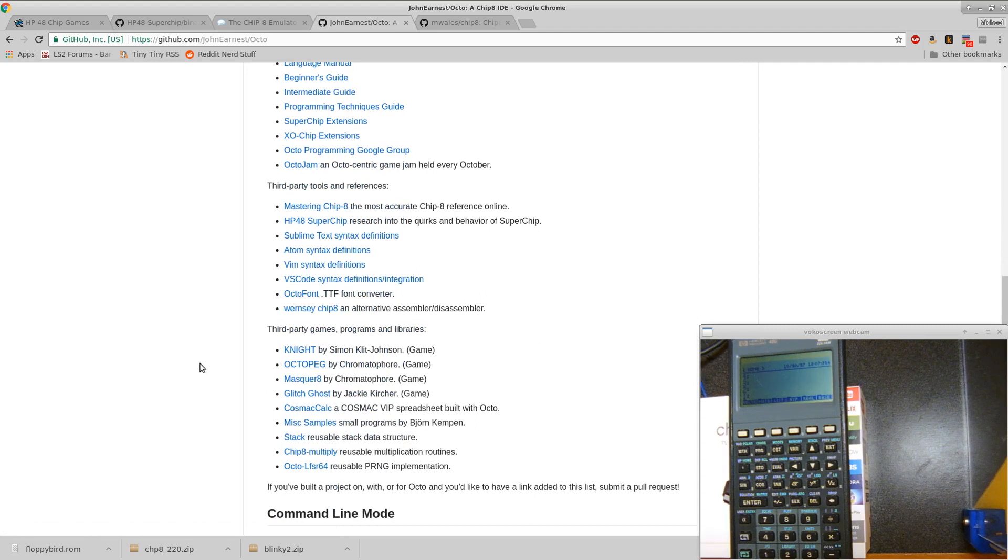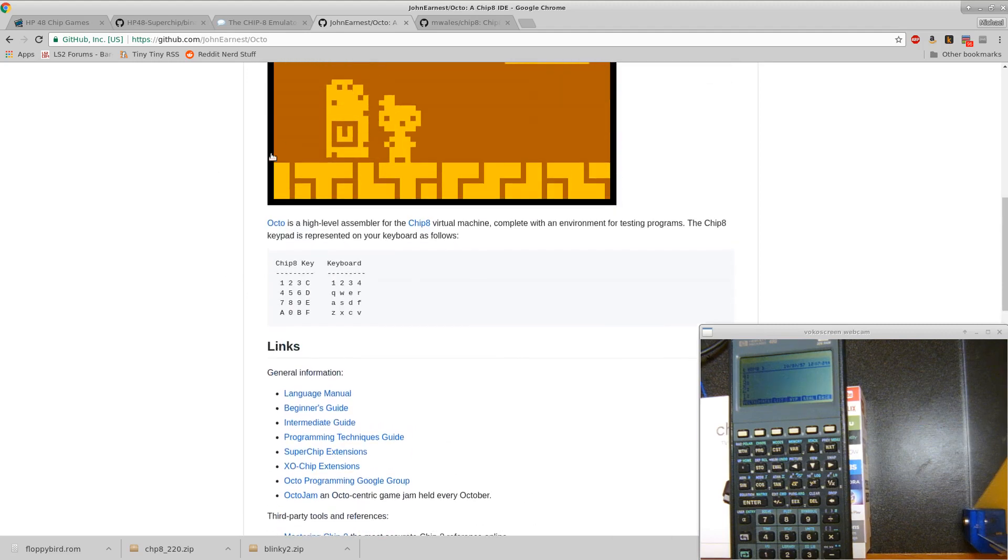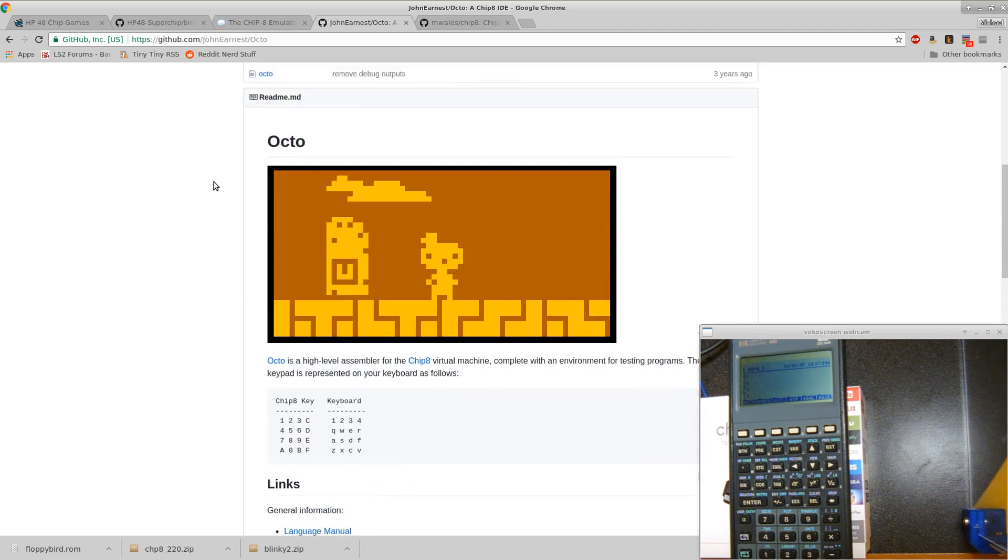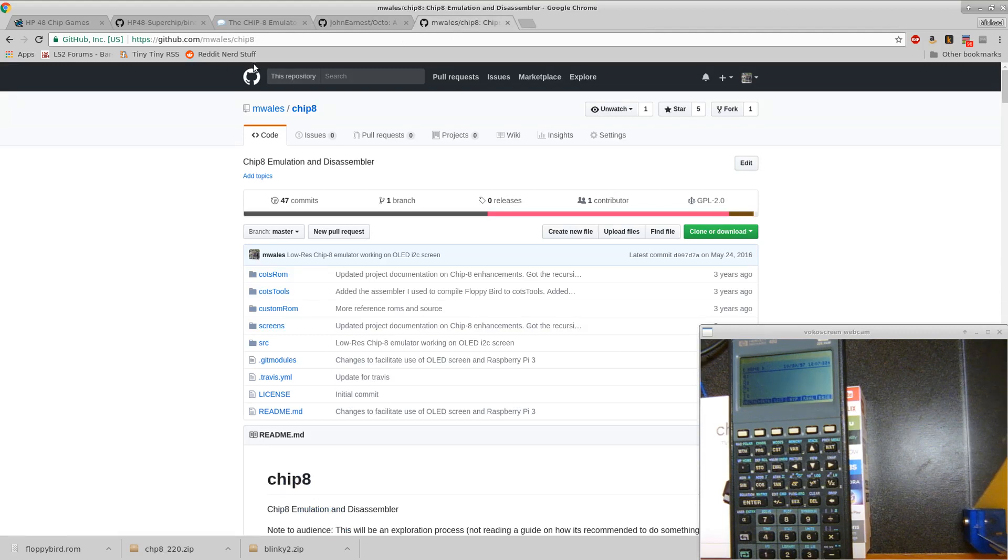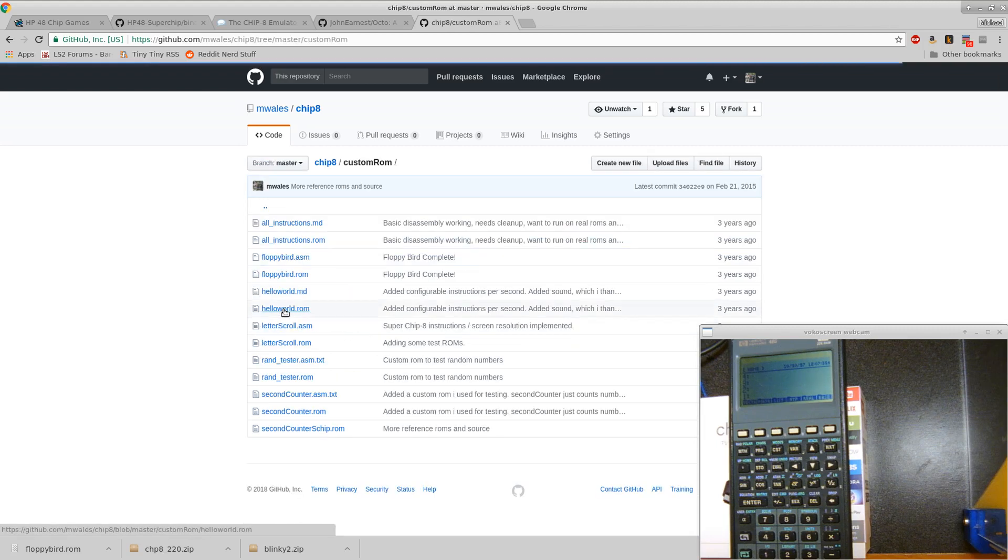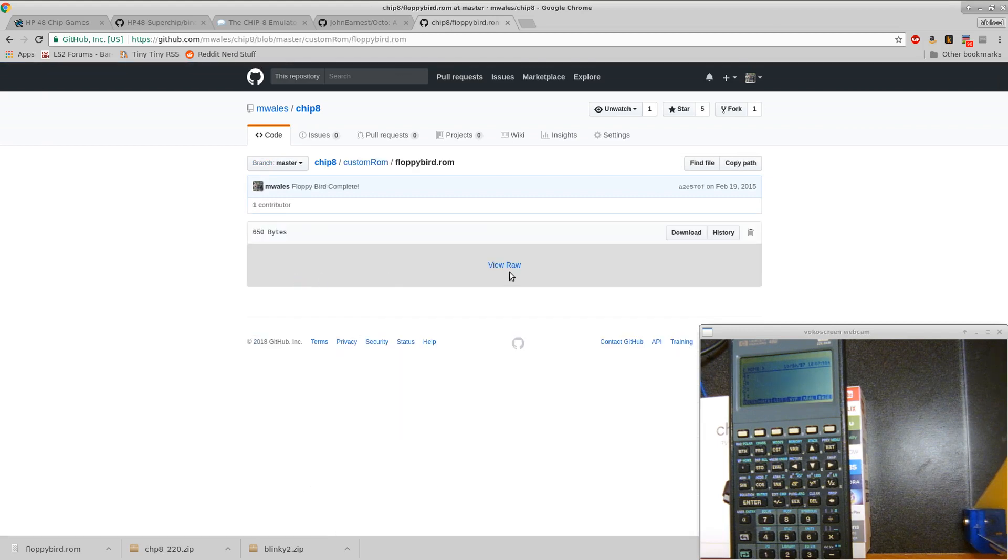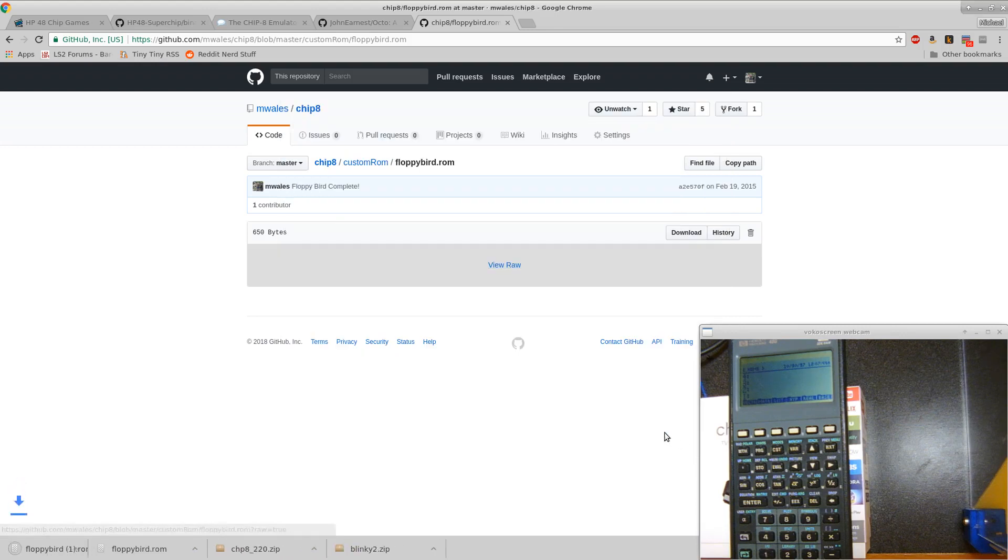I don't know how well they'll run on the slower HP 48G. I think the Octo emulator, you can clock it up really fast. I also on my website have my own ROM that I created under the custom ROM section, floppybird.rom. Click on this, view raw, and then you can just save that.